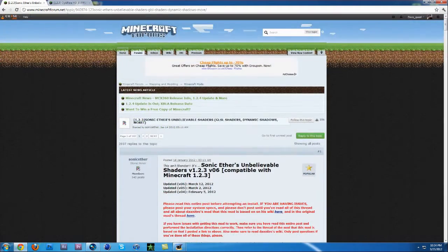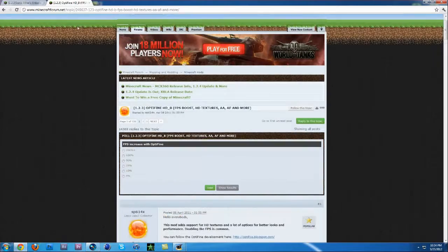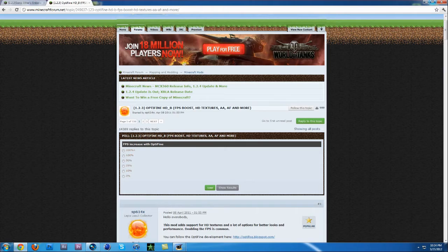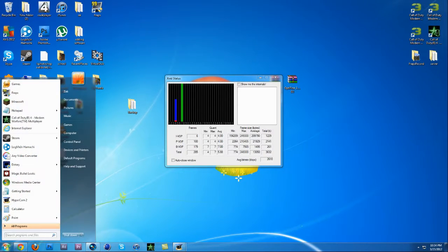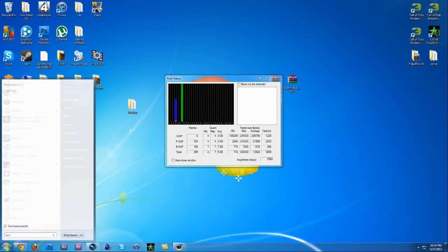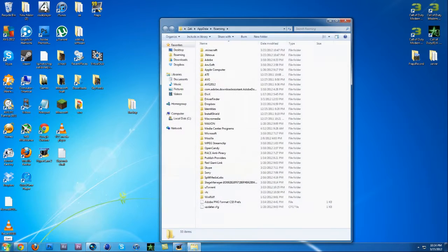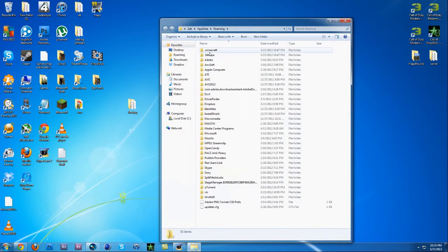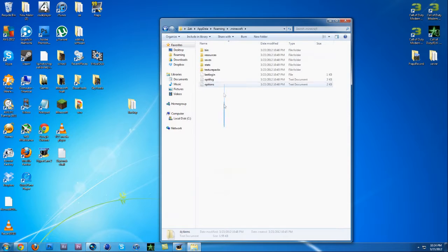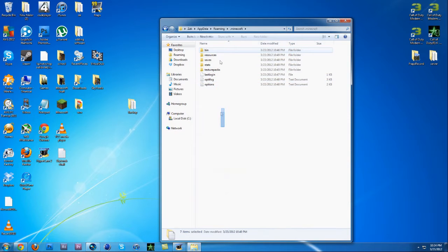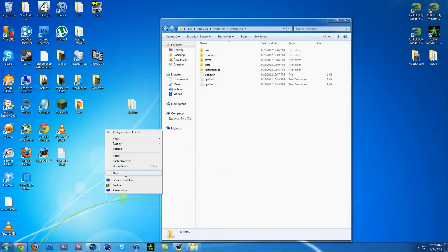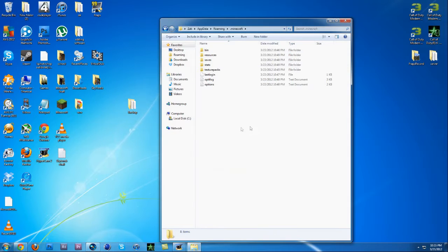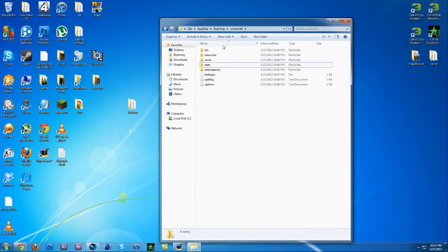The first thing you want to do is type in Run, percent appdata percent, and then you want to go into .minecraft. Then you want to back this up, so basically make a folder right here, new, and then you want to drag all these into this.